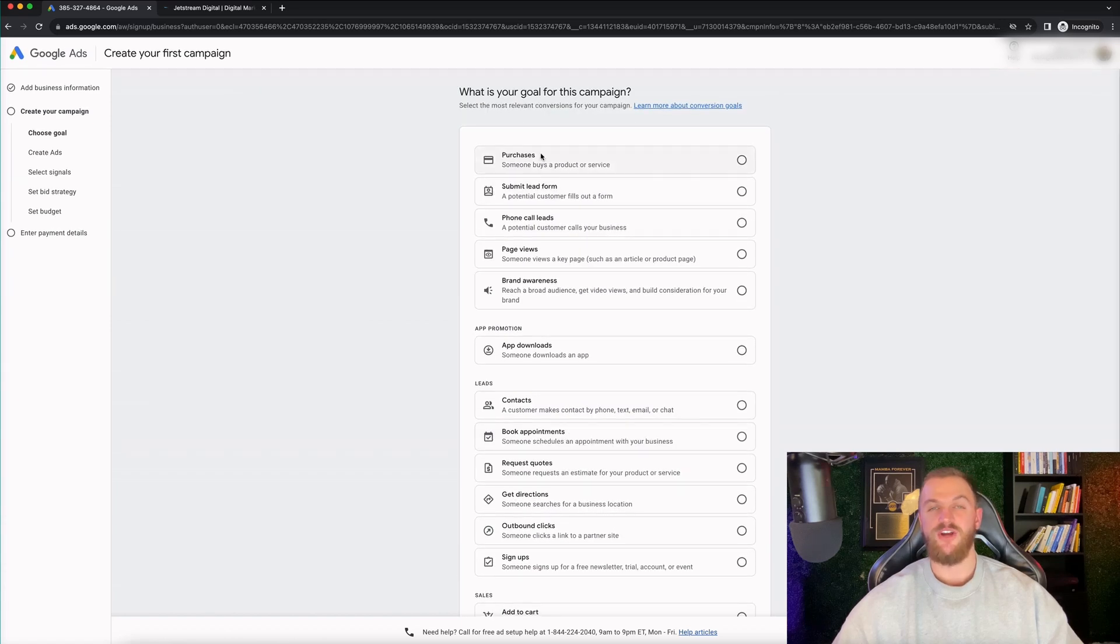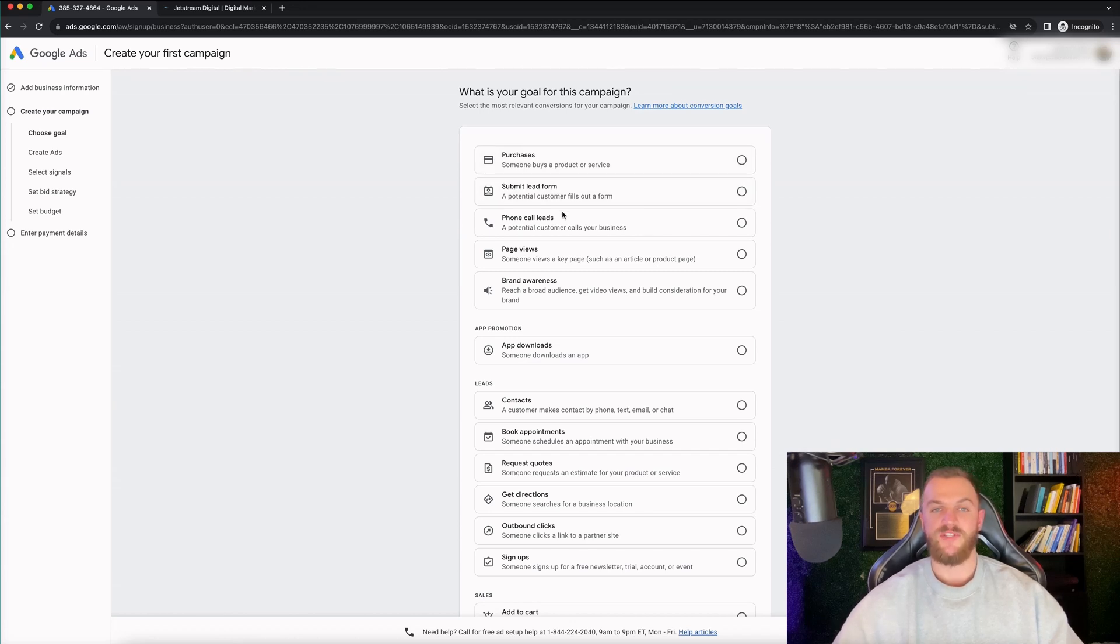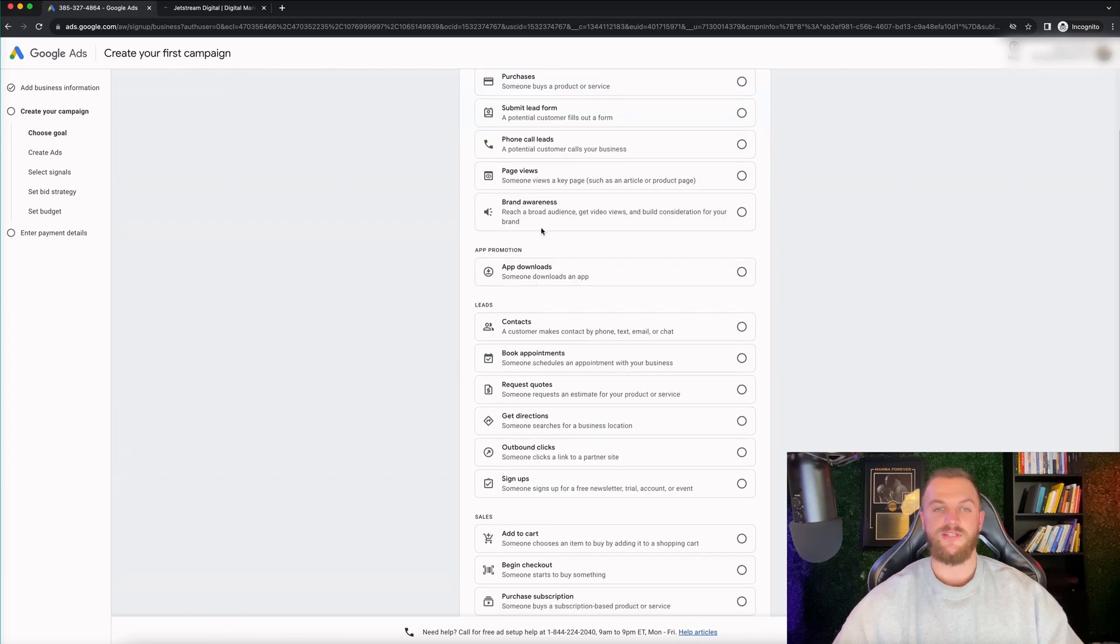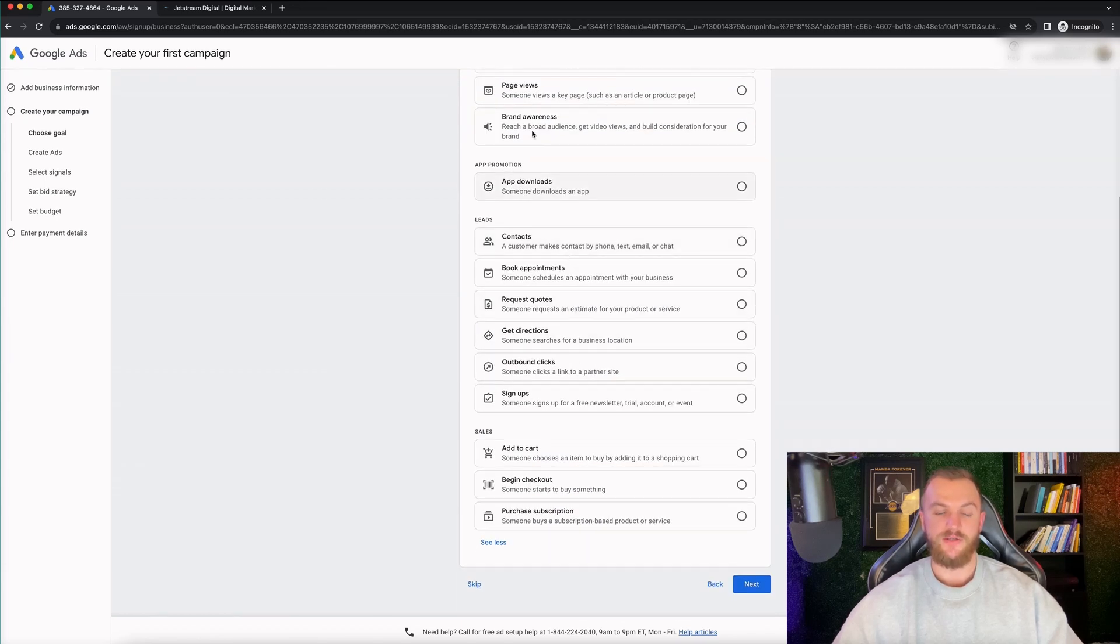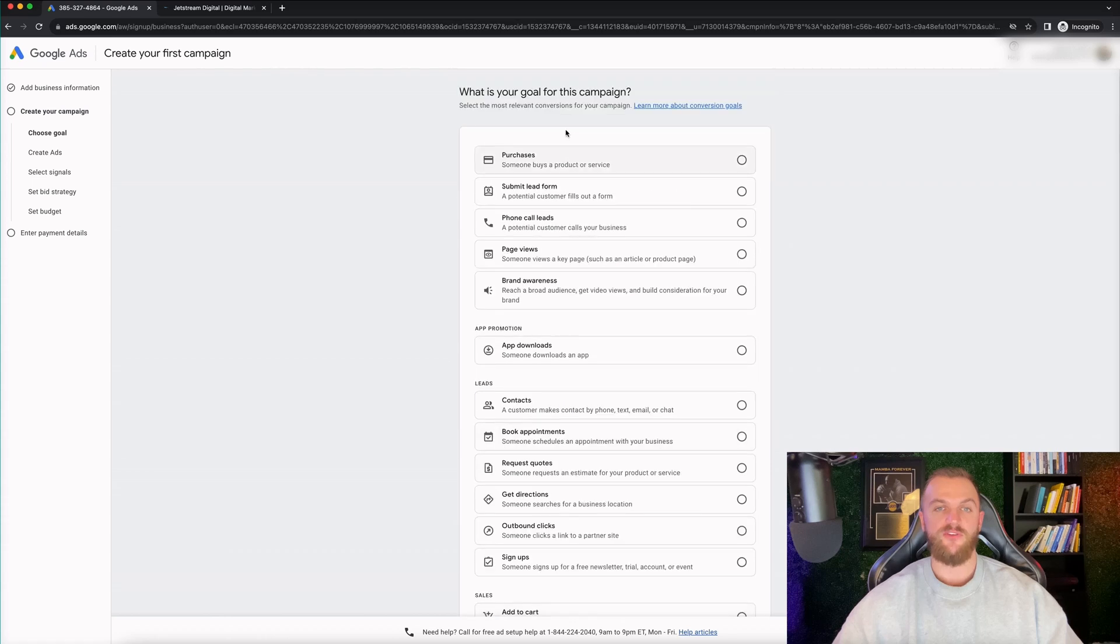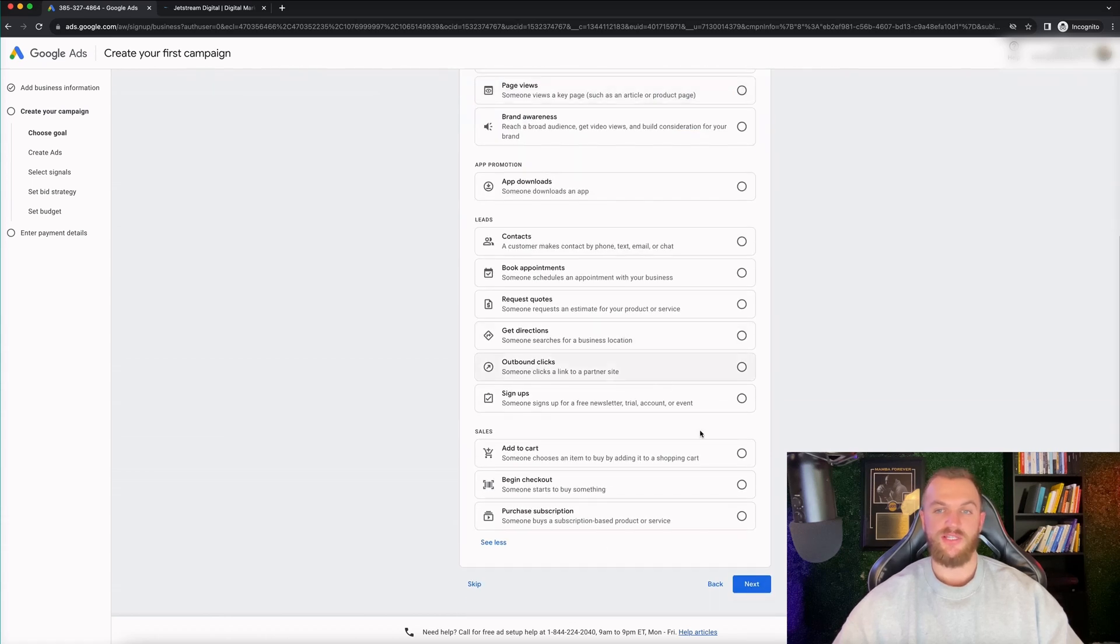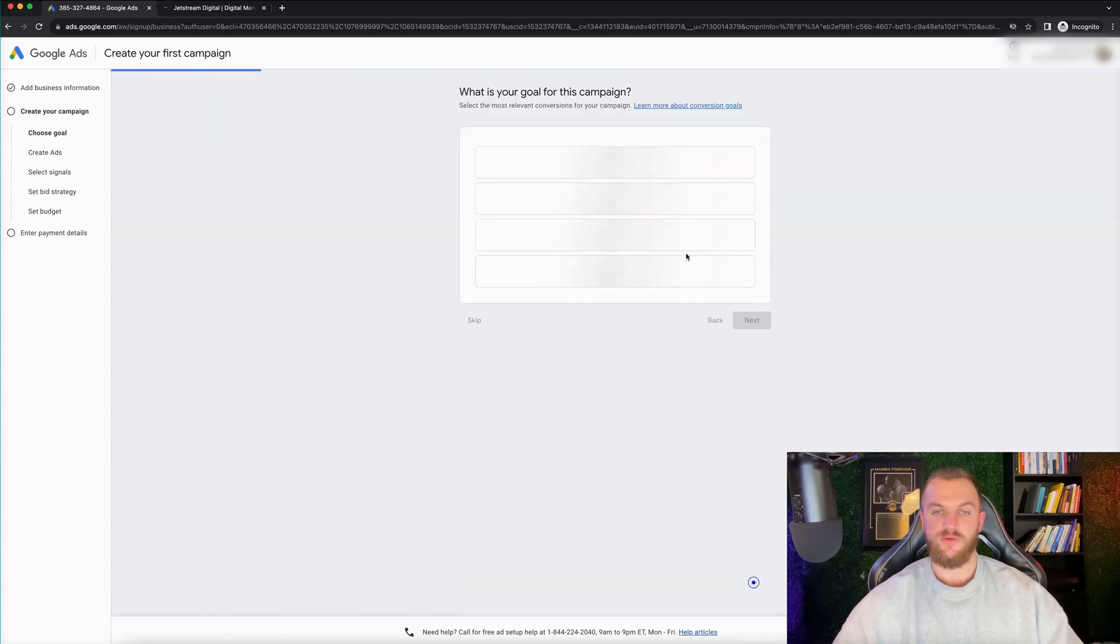If you have an e-commerce store, do purchases. If you have a local business, I'd suggest doing submit lead forms or phone calls. Page view and brand awareness we don't recommend very much unless you're a very large business in most cases. So those are the different options right here. So for me, I'm just gonna do purchases. Let's say in this case, let's go next.